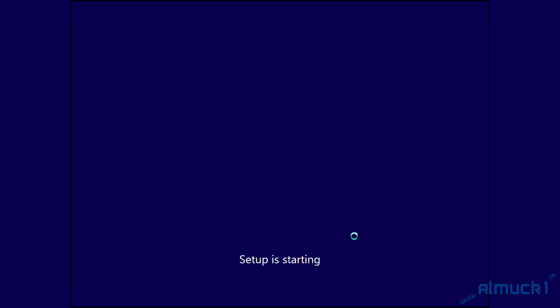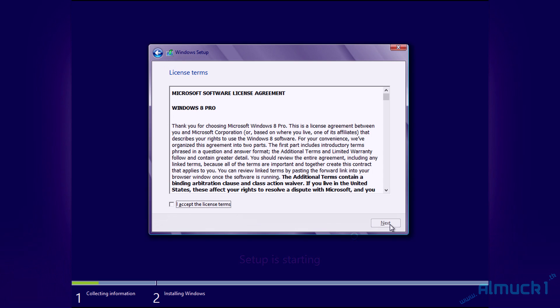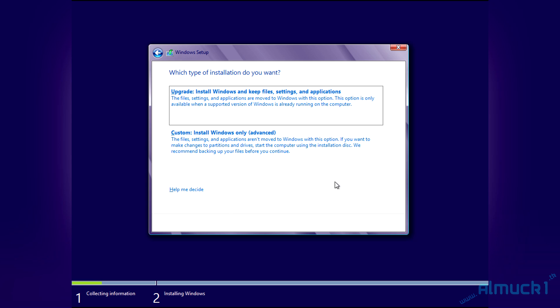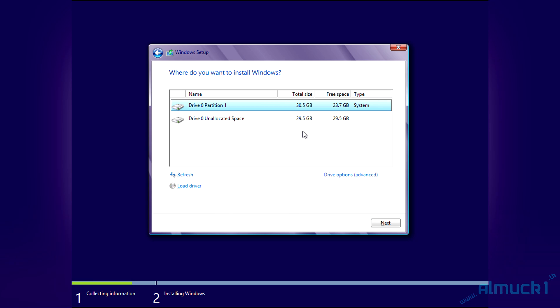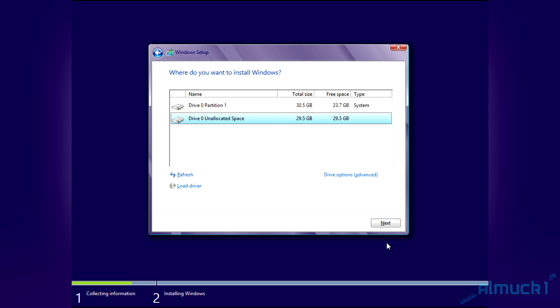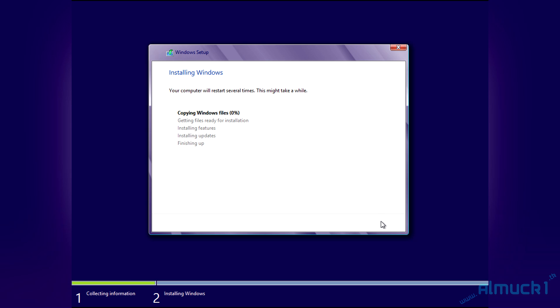Now when it's going to install, so set up starting, go ahead and agree to the terms of use and click custom install. Now you're going to want to select the unallocated space hard drive that you selected for. Make sure you have that selected. If you select the wrong one, it will delete your other operating system. So go ahead, click next and let that go through and install.